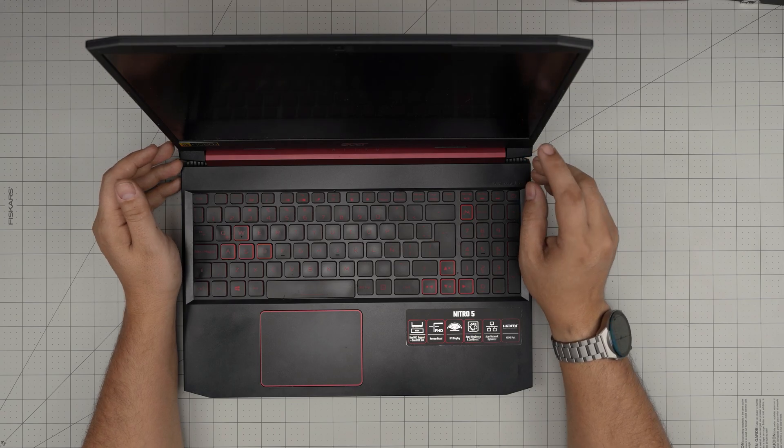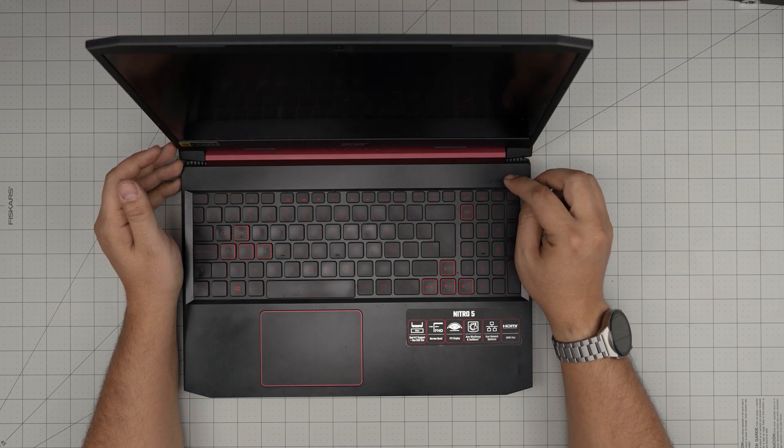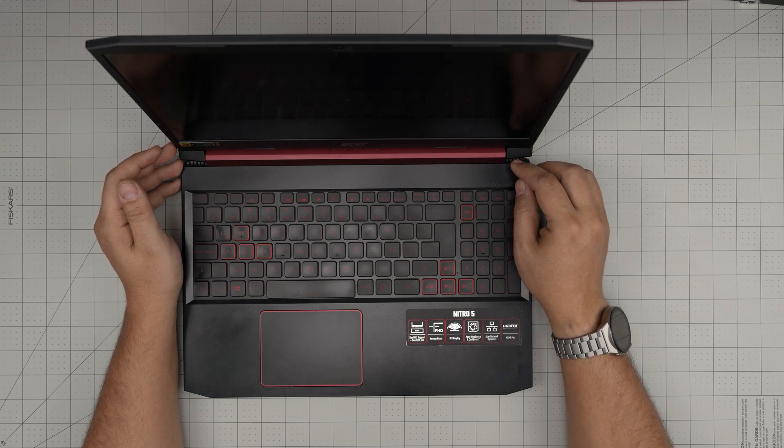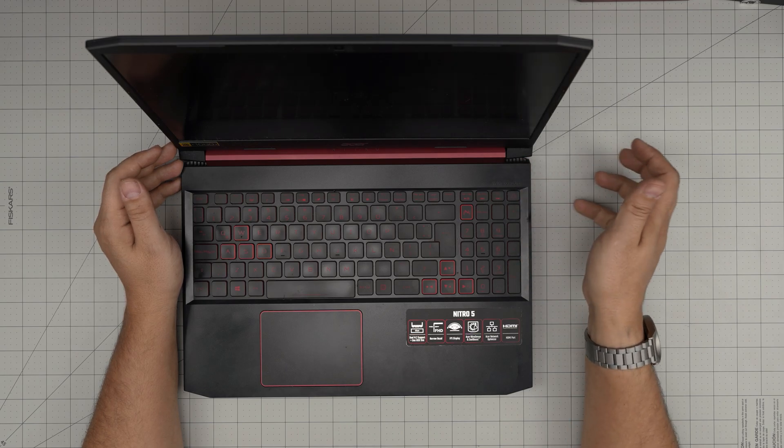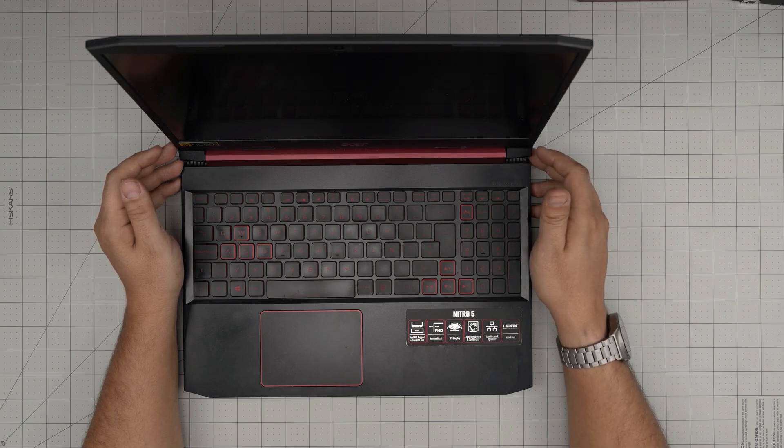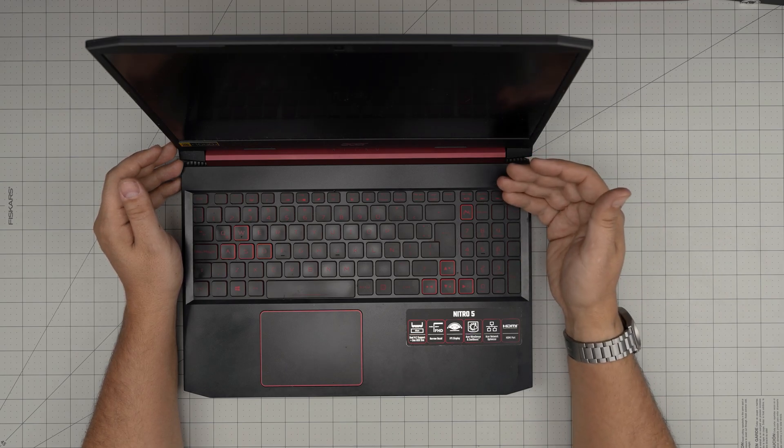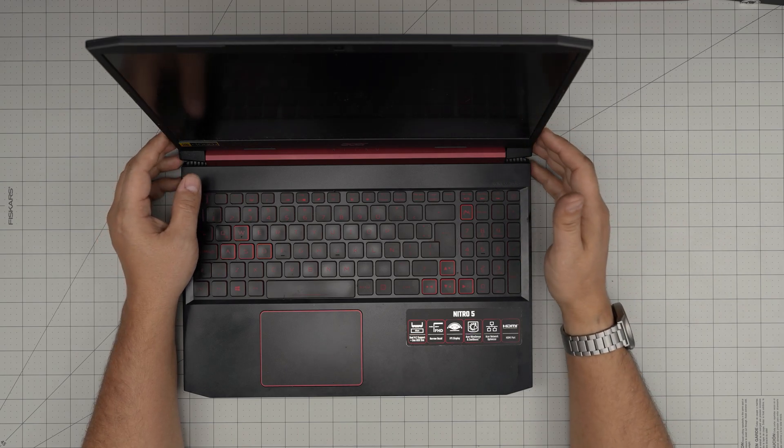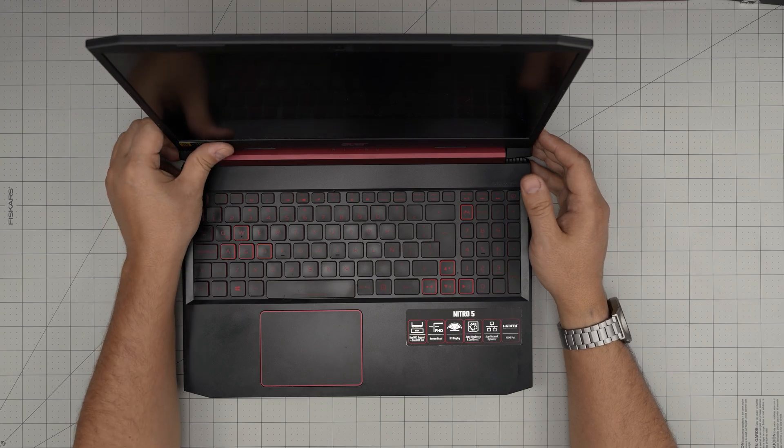The model name is N618C3. That information can be found on the sticker on the bottom of the laptop, on the box, or inside the BIOS.